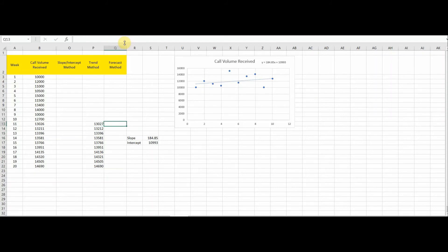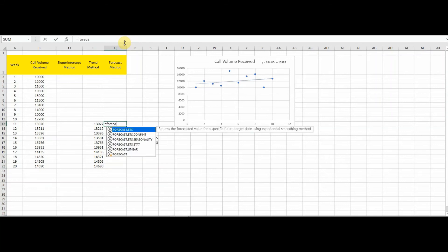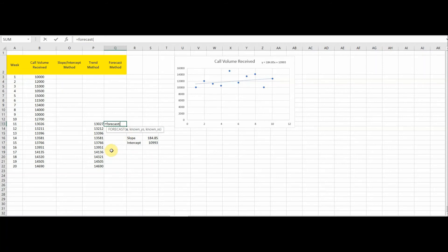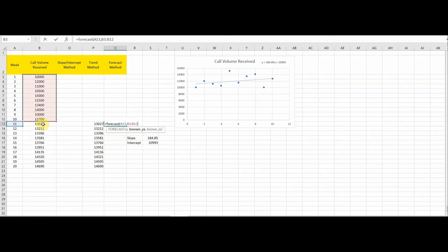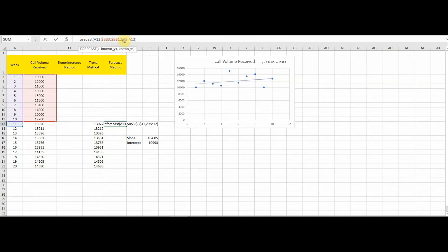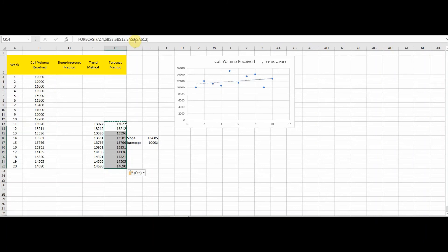The next method is the forecast method. Excel provides a FORECAST formula — as you type it, you'll see several options. We'll use the basic FORECAST function here. It asks for x, which is 11 for the 11th week, then known y's — the call volume received from week 1 to week 10 — and known x's, weeks 1 to 10. We freeze the known x's and y's ranges and press Enter to get the forecasted value.